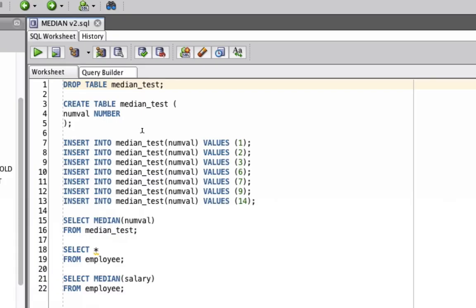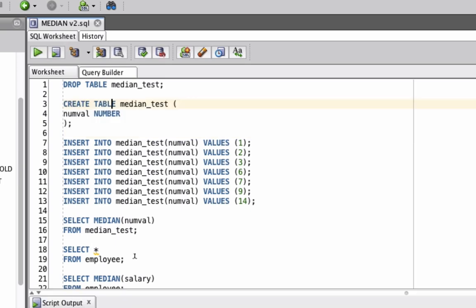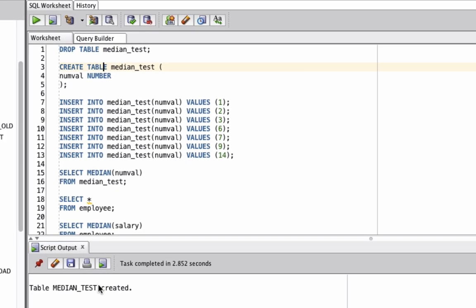We're going to use a sample table here called median_test. It has a single column called numval, which is a number type. The table has been created. Now we're going to insert some values into this table.